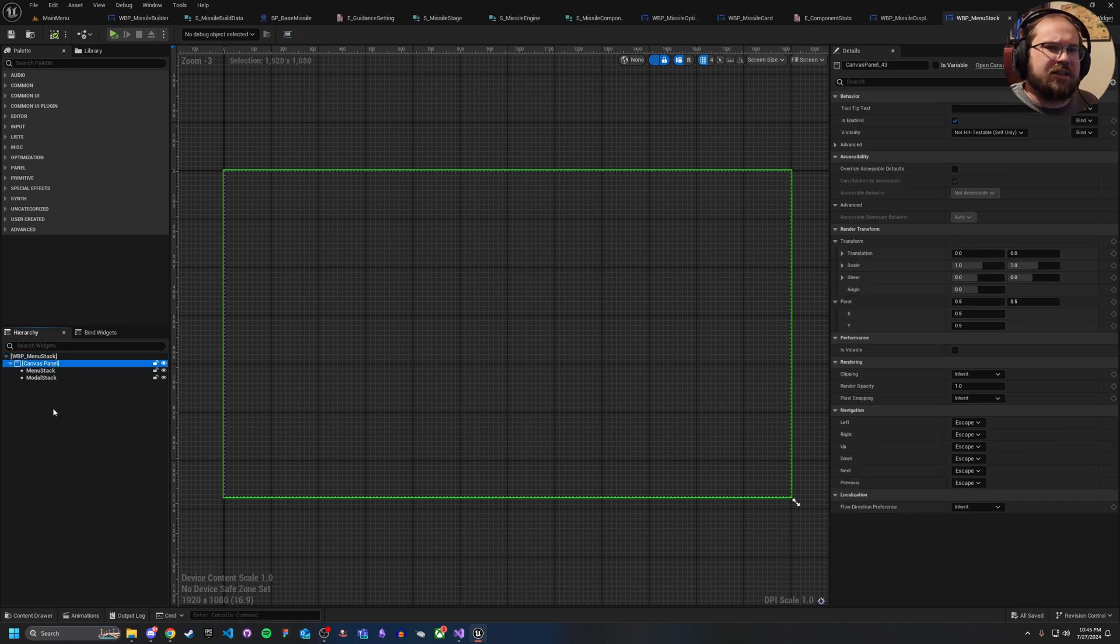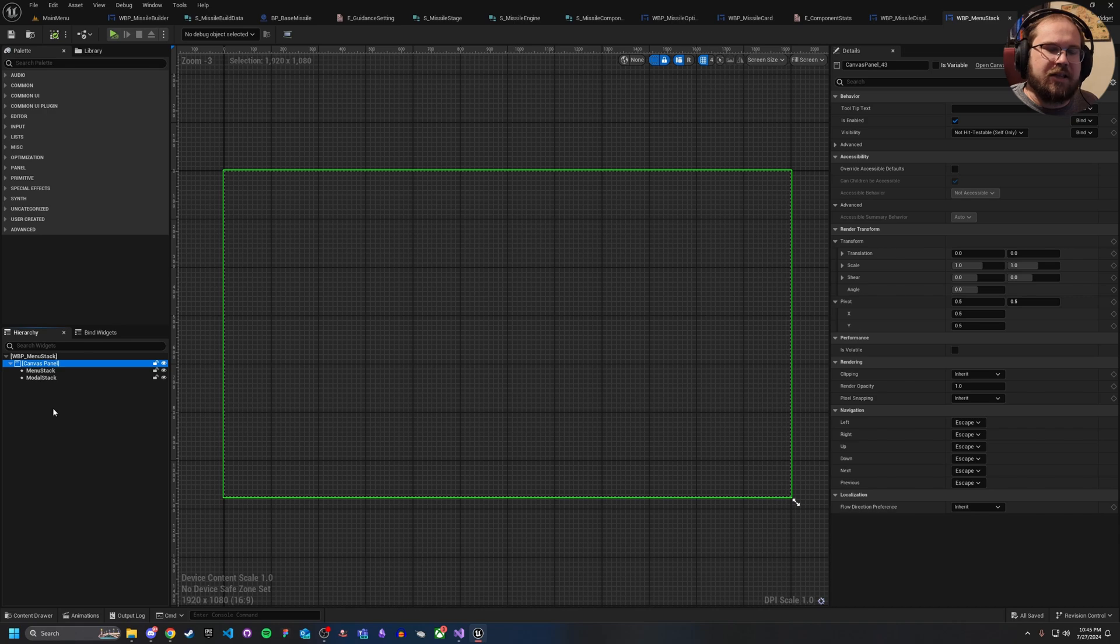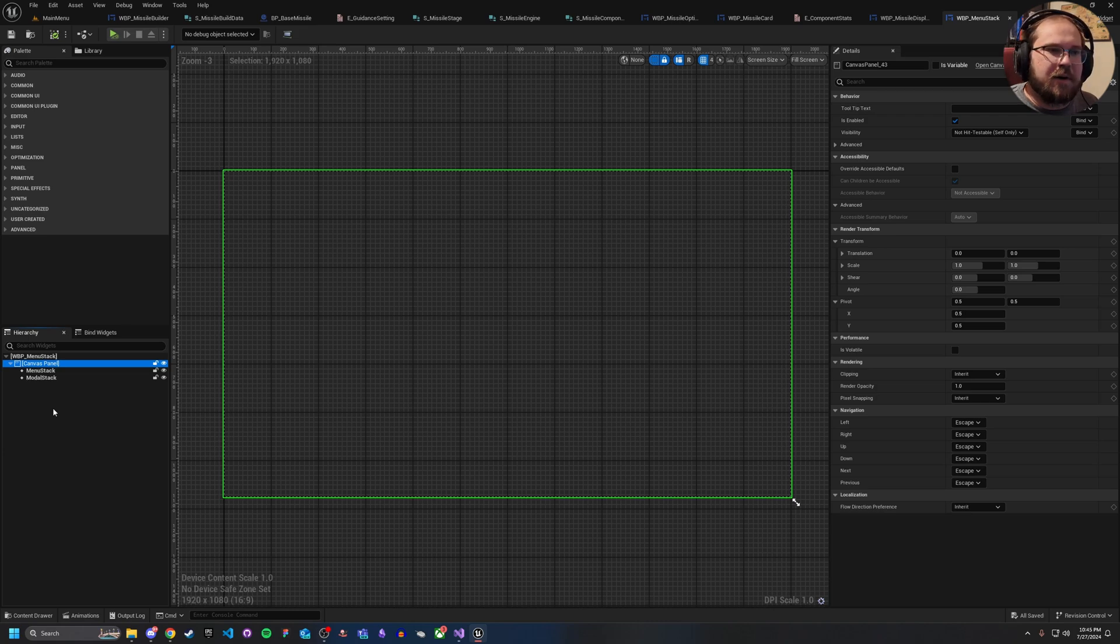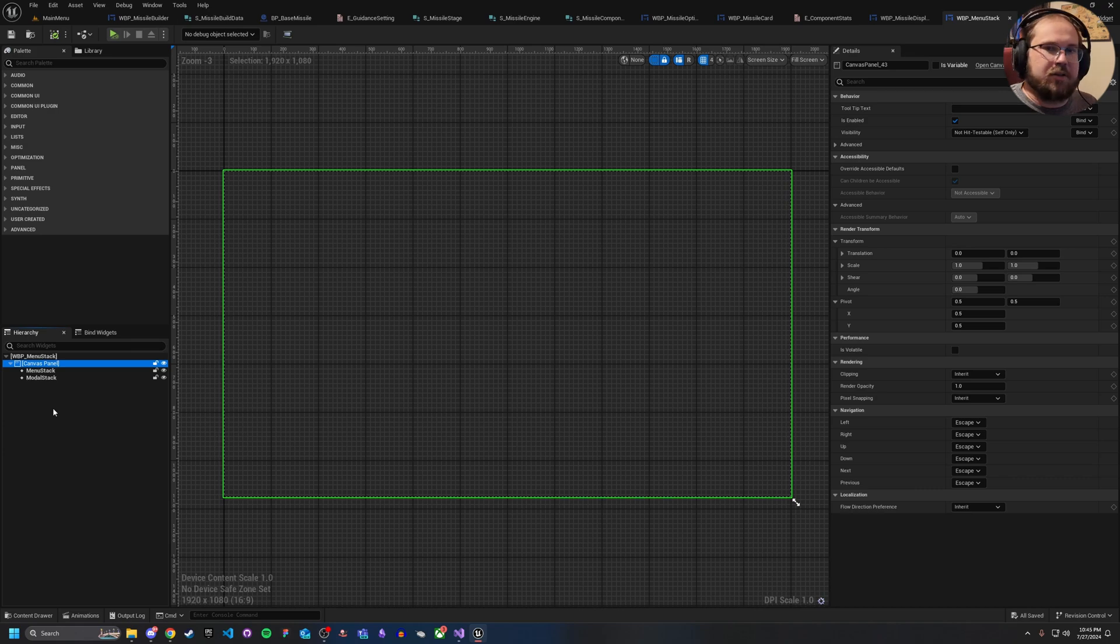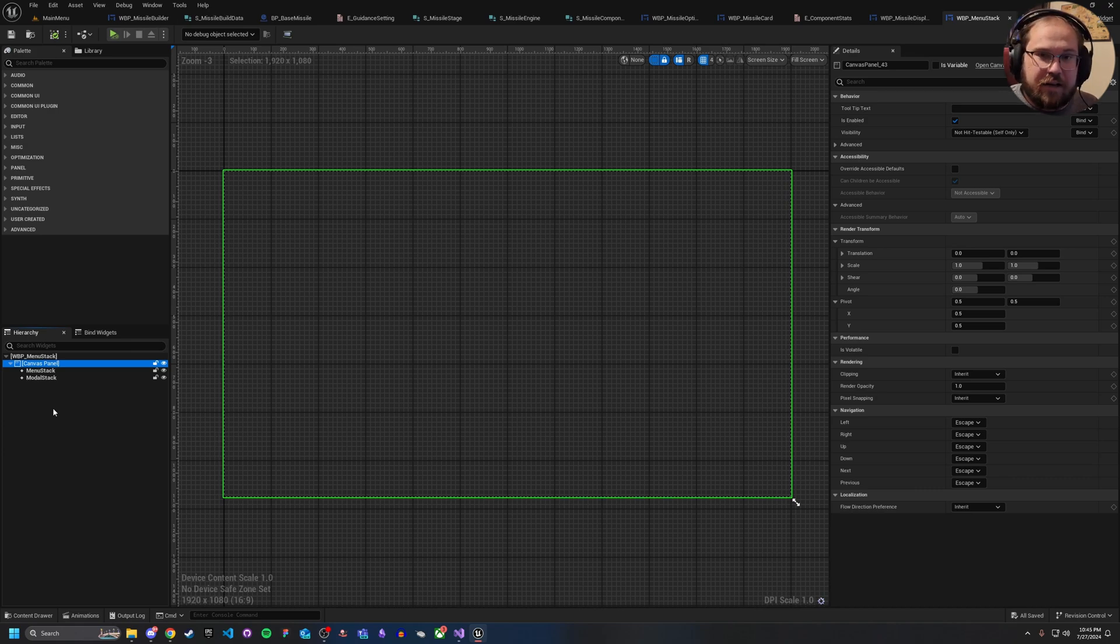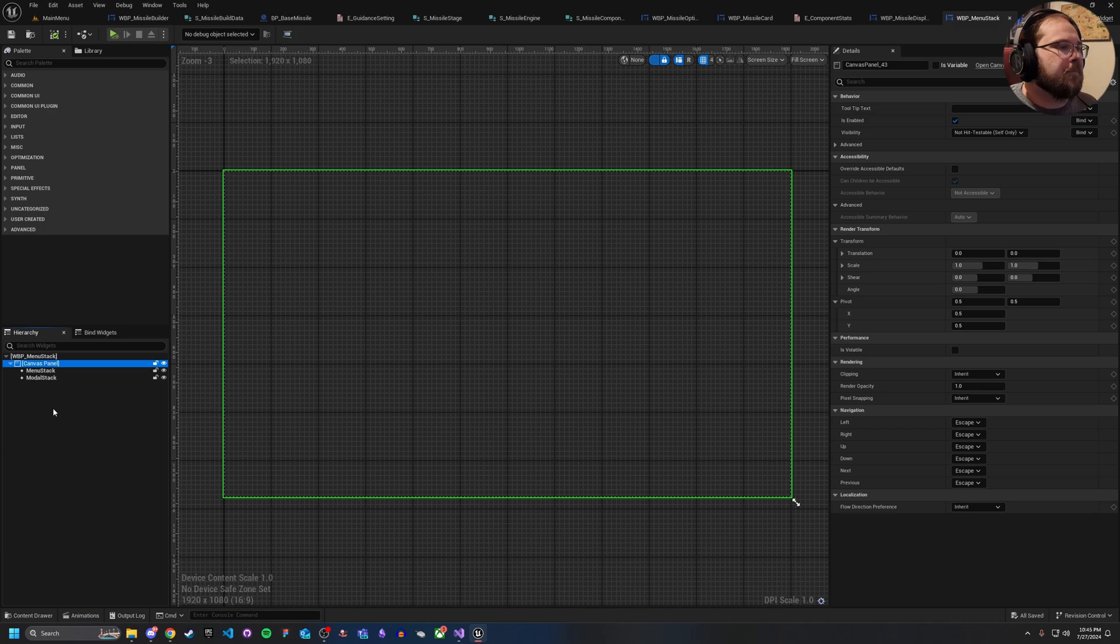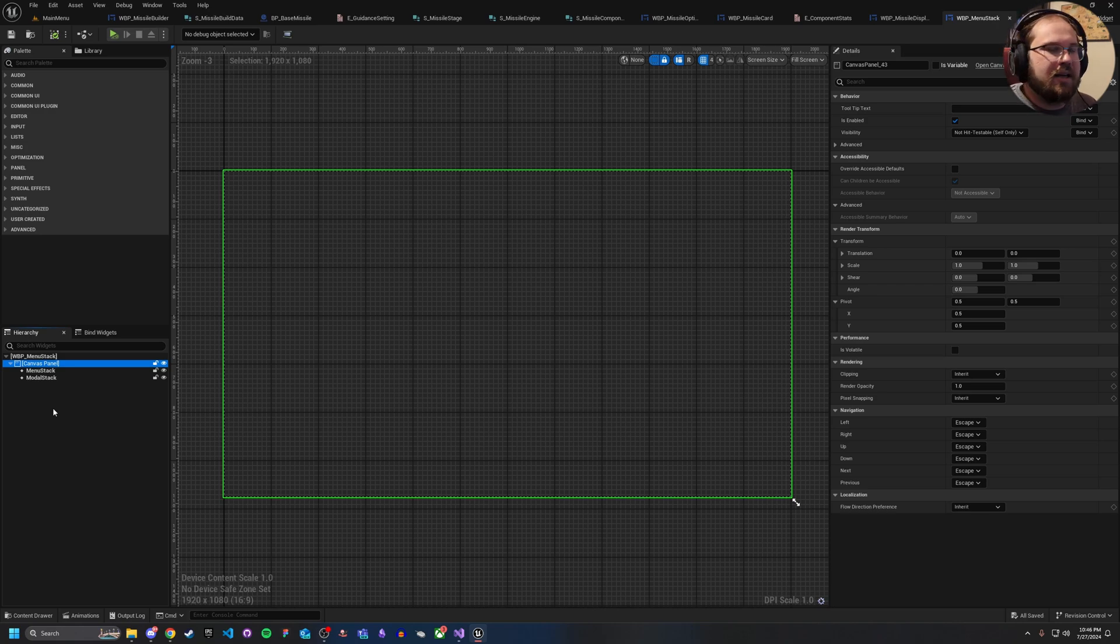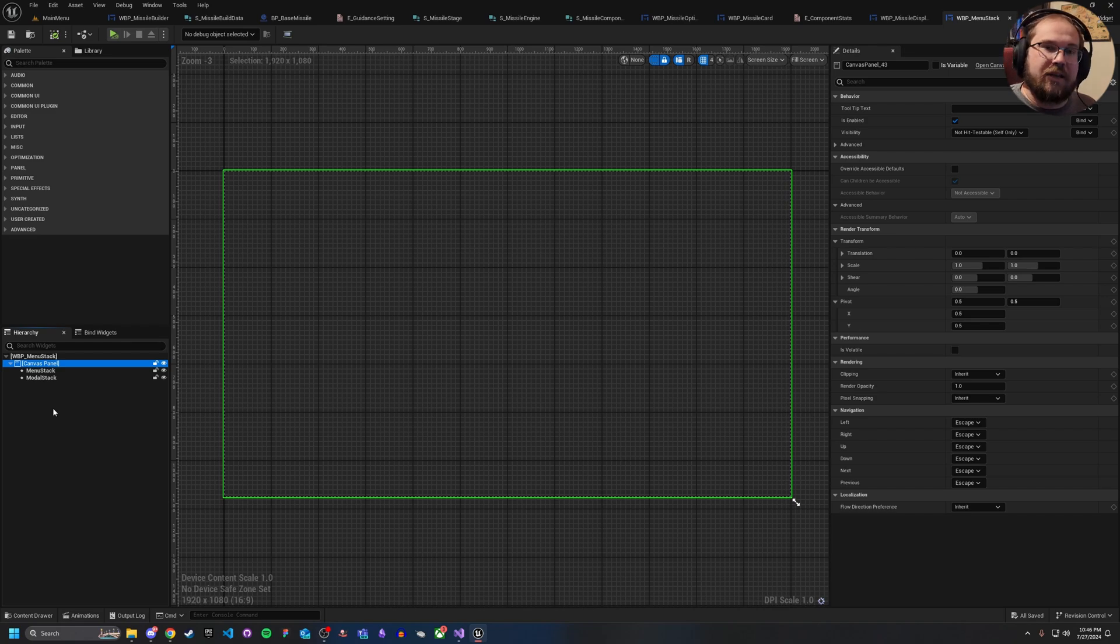And so what this does is this means that this one single canvas panel is the only time in my UI that I actually load a canvas panel. The rest of it is all using things like overlays, size boxes, common borders, and when I pop them onto the stack here for common UI, or add to the viewport if you're using regular UMG, it basically loads them onto the canvas panel, but there's no additional canvas panels. And the nice thing is when I deactivate this widget, it deactivates all of my UI, and it means that I only ever have the one canvas panel at any one time.